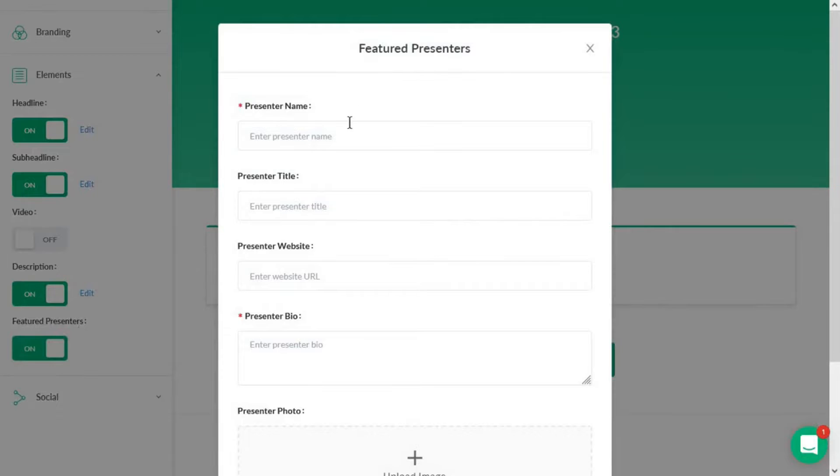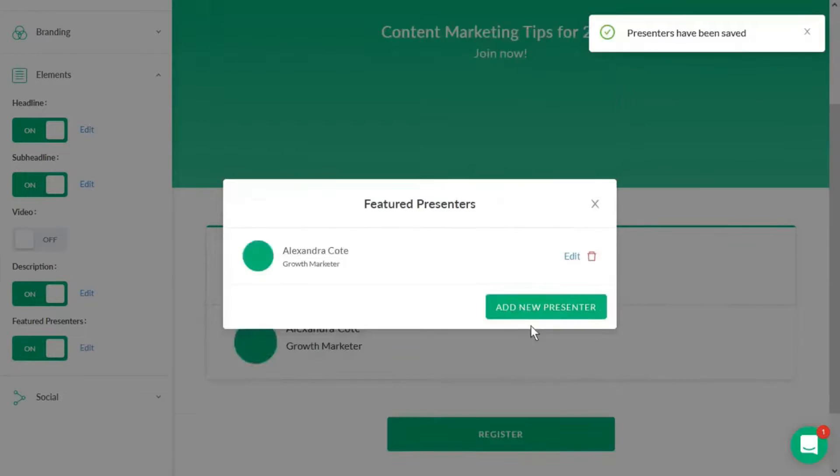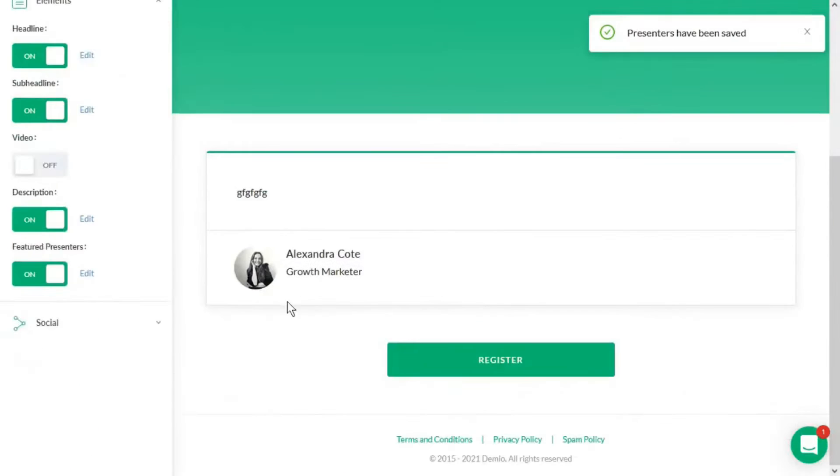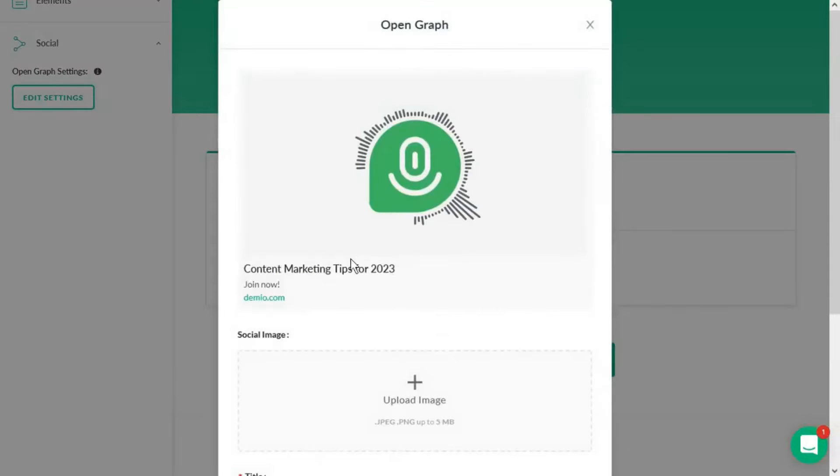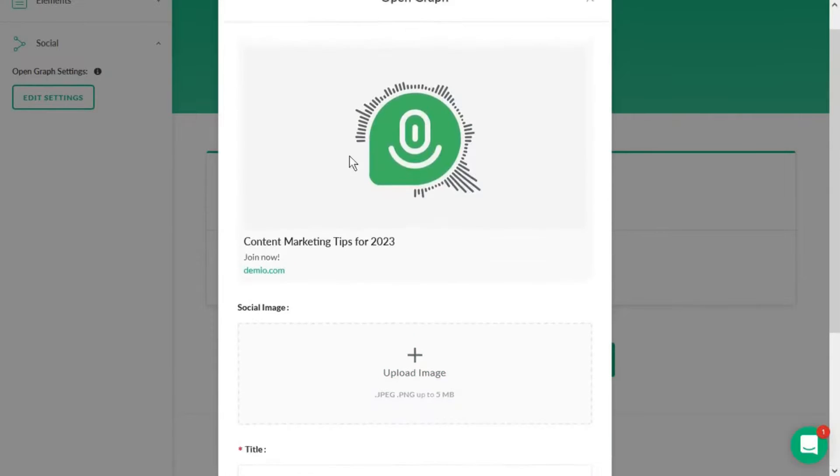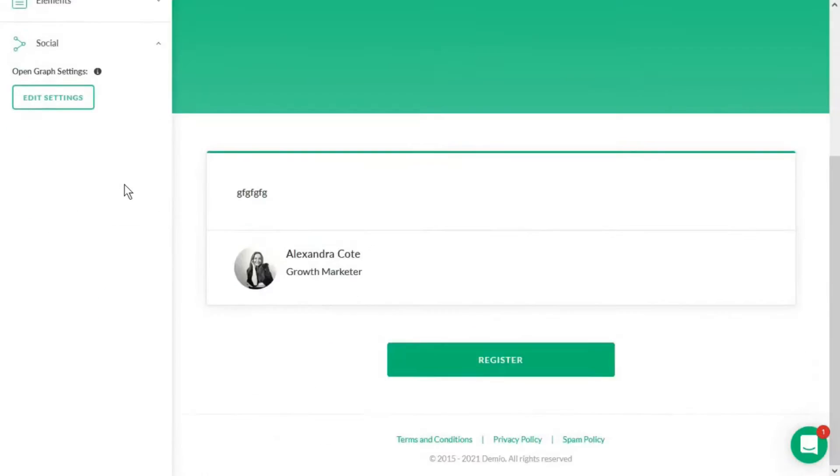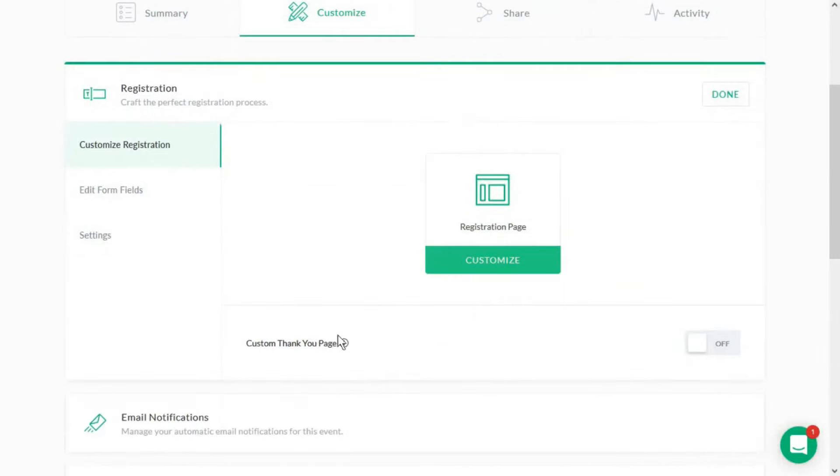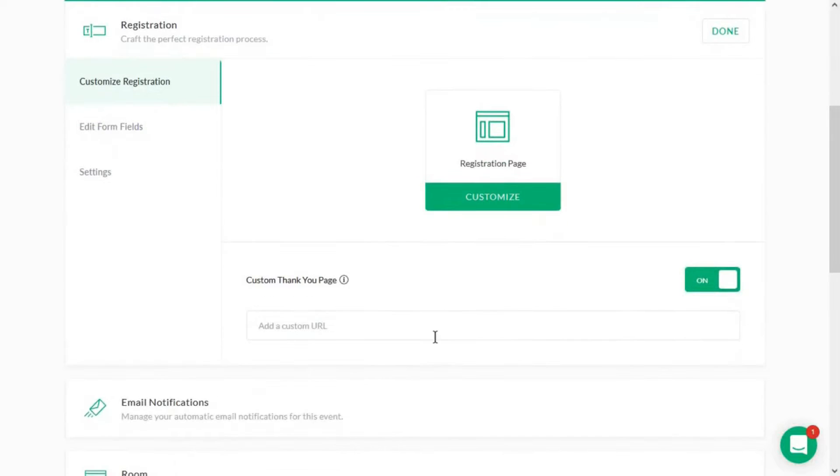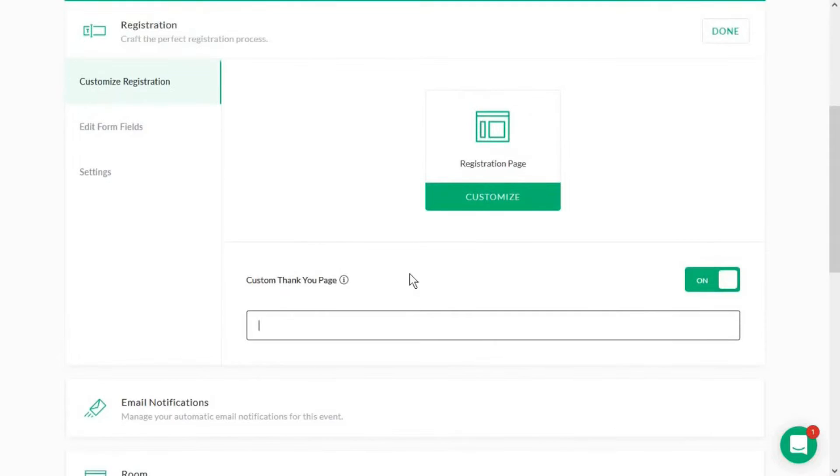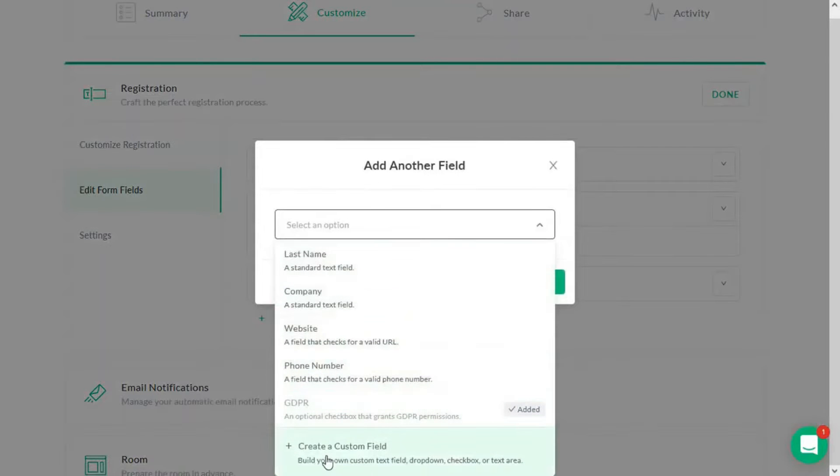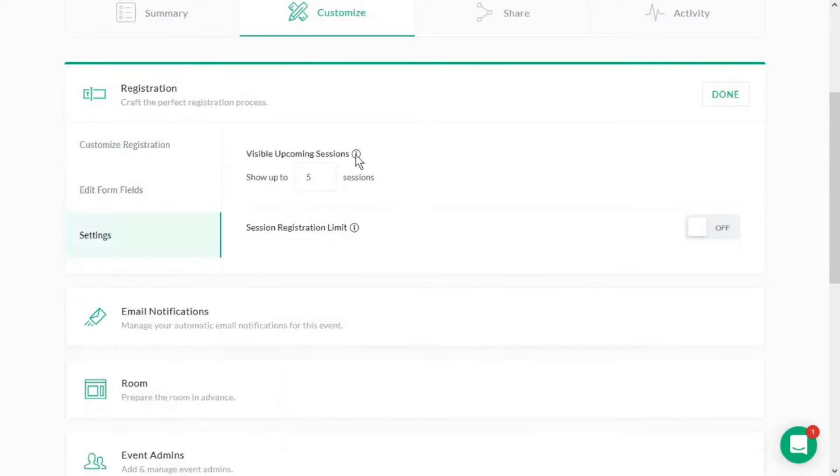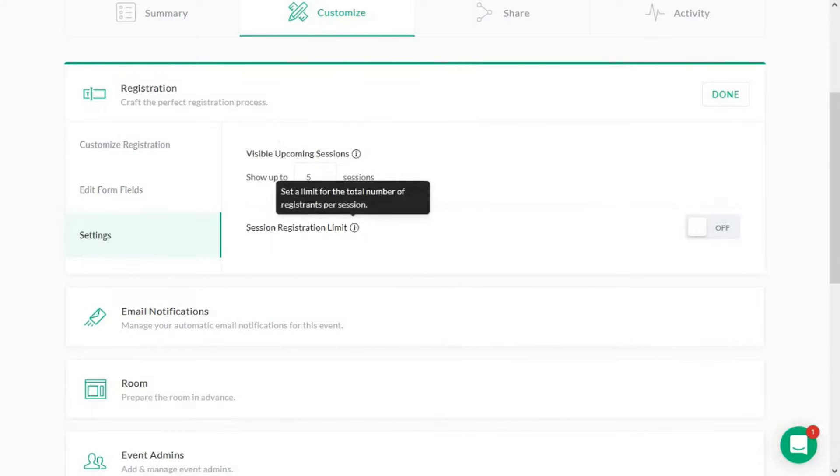Damio's engagement analytics are another standout feature. The platform tracks who downloaded handouts, participated in polls, clicked on featured actions, and drove the conversation in the chat, providing valuable insights for post-webinar campaigns. The platform also excels in identifying attendee intent. Damio integrates webinar data with marketing automation platforms or CRMs, driving engaged attendees to the next step in their buyer's journey. This feature is particularly useful for understanding which attendees should be prioritized in post-webinar campaigns.